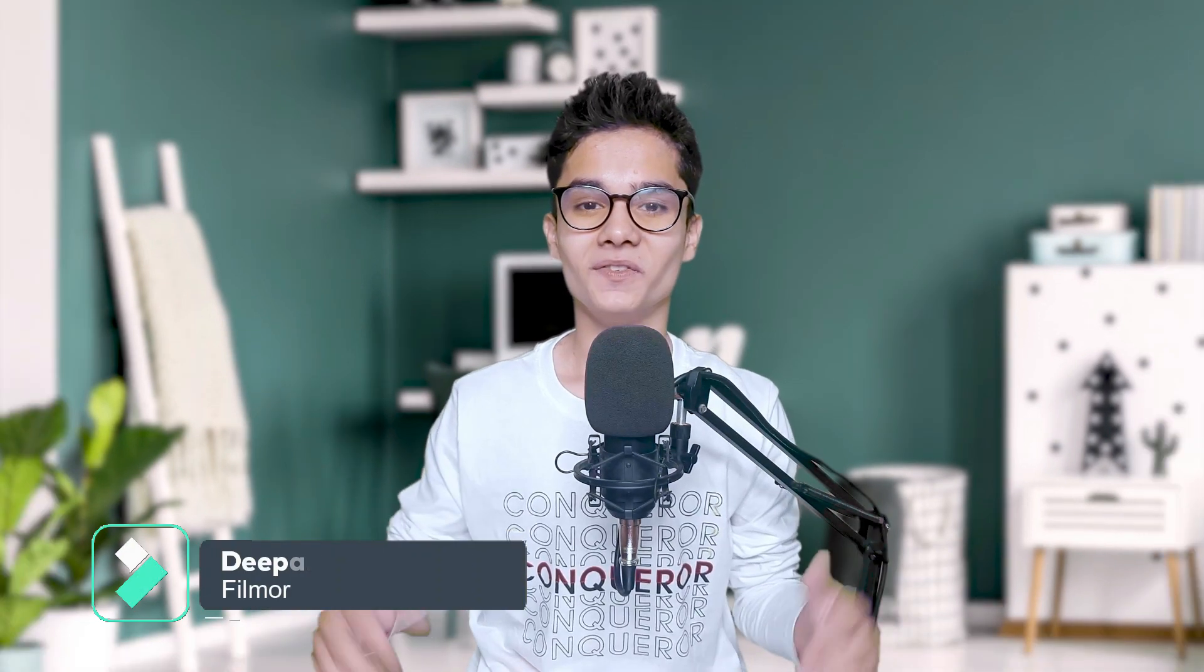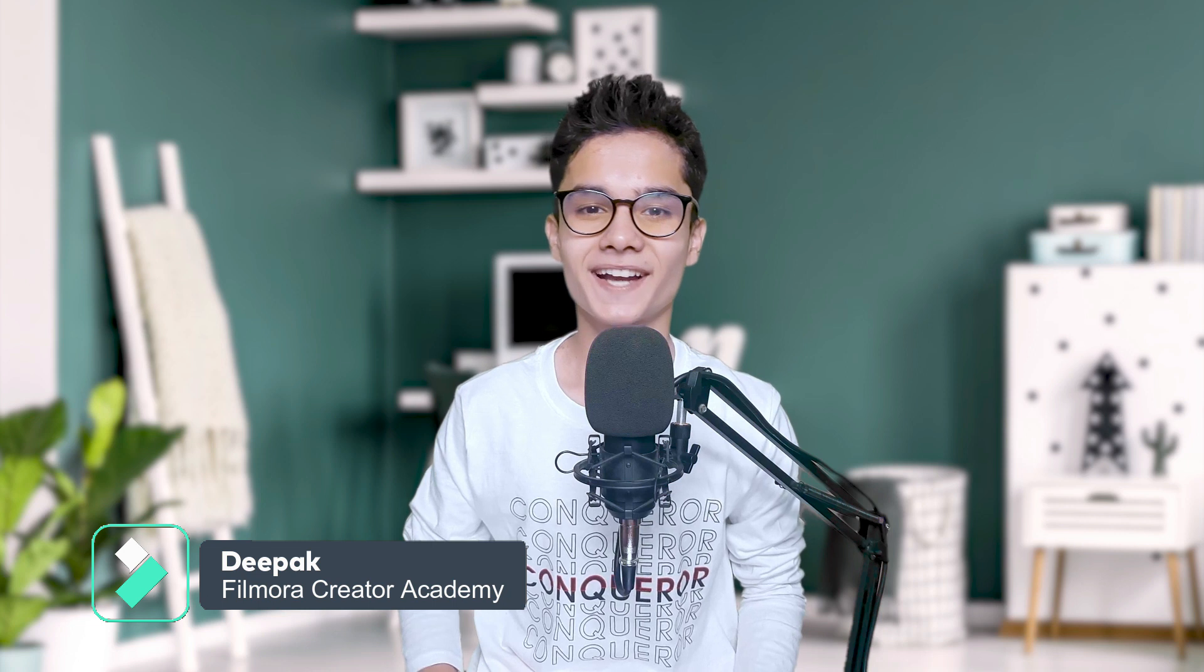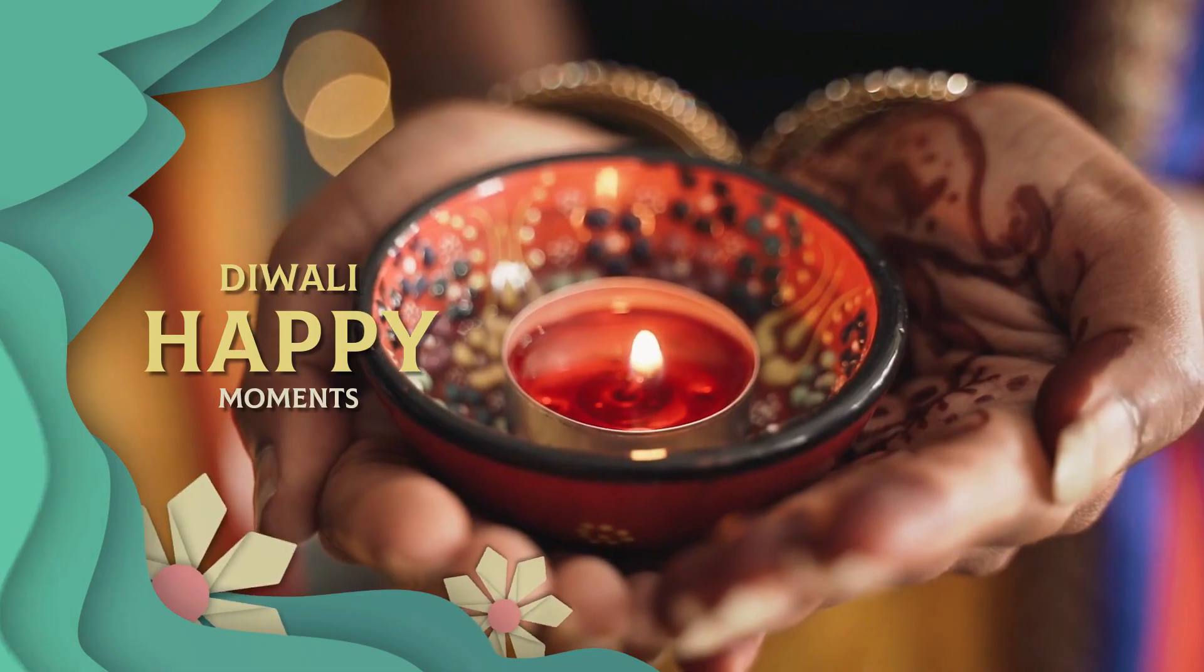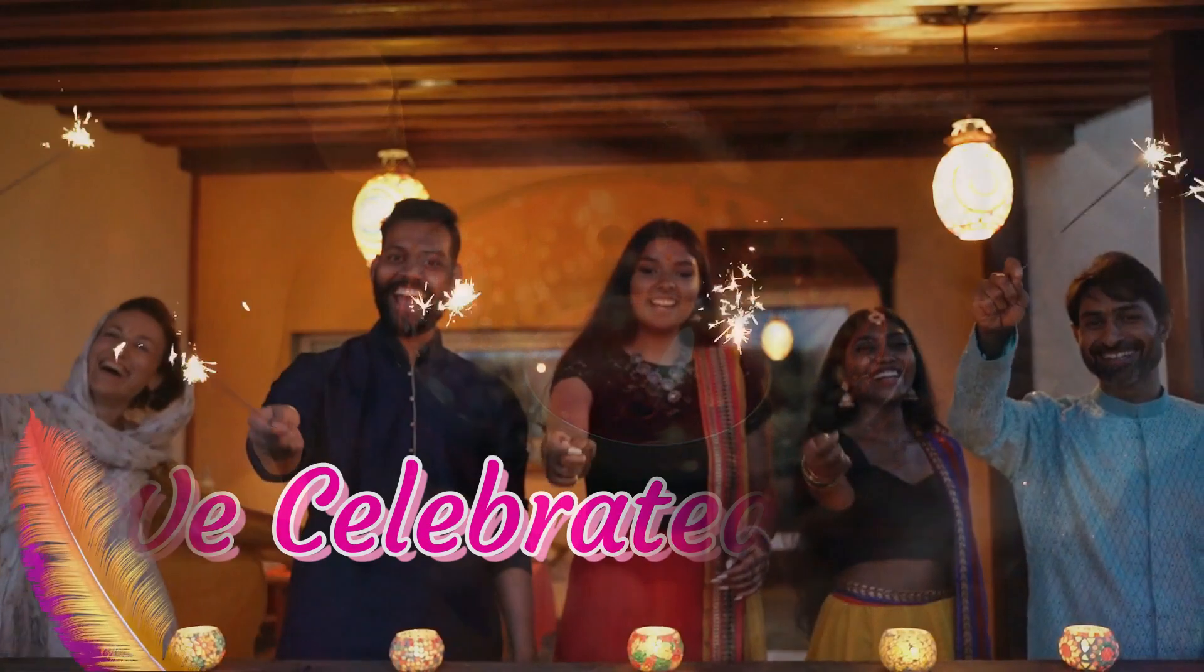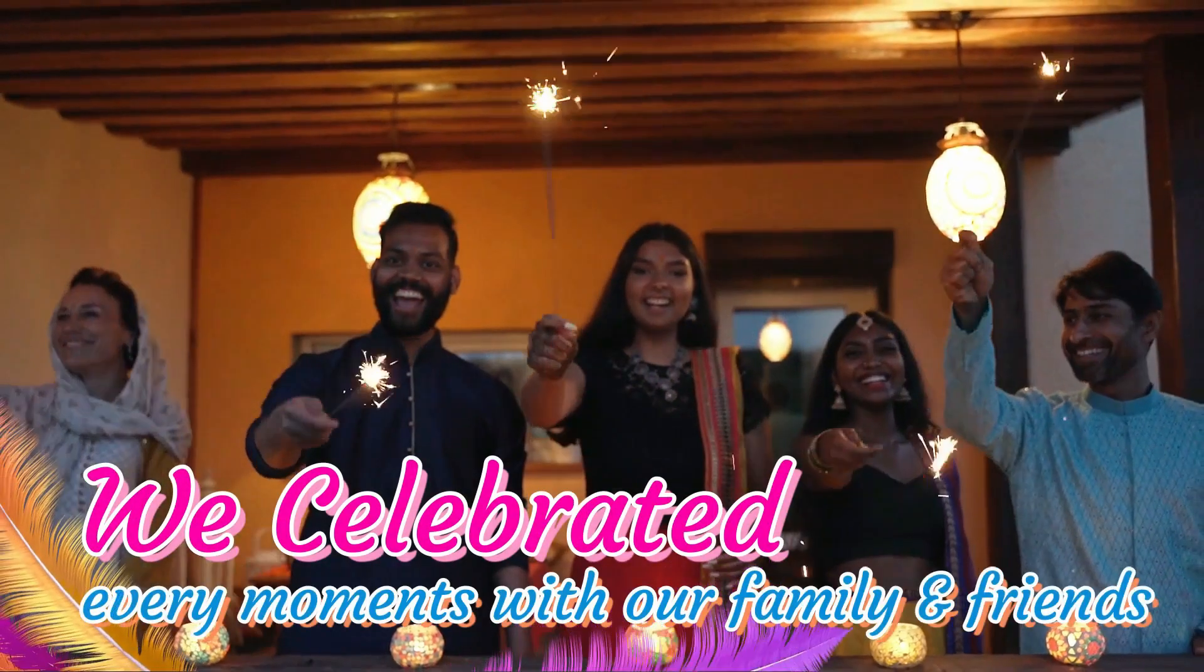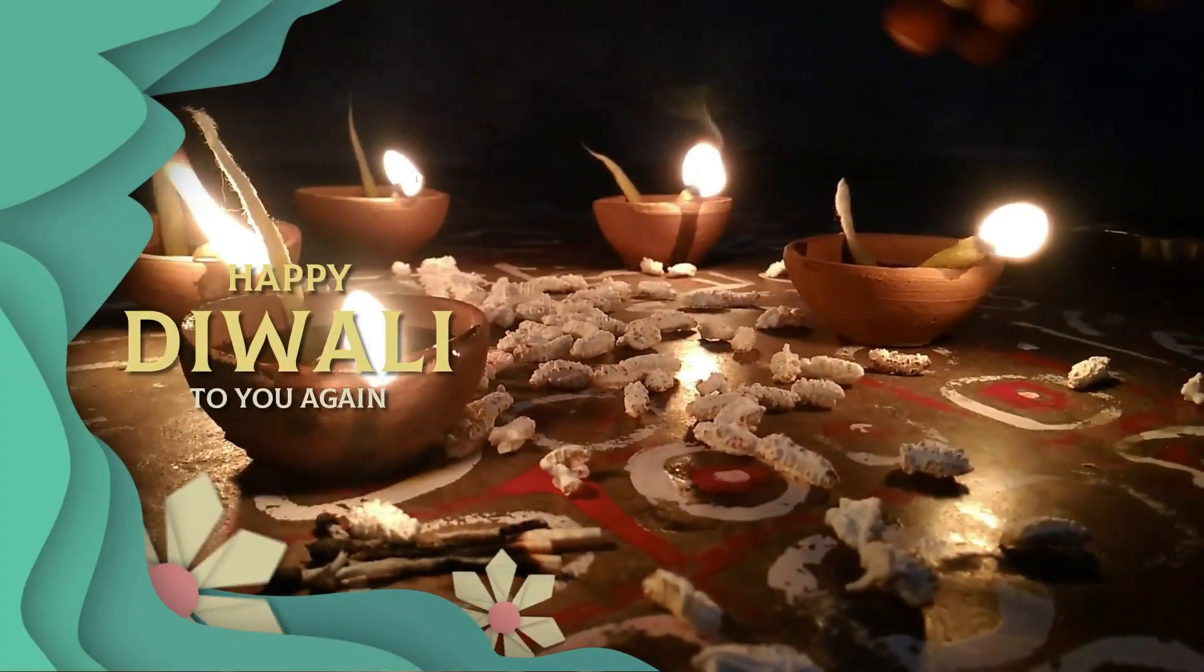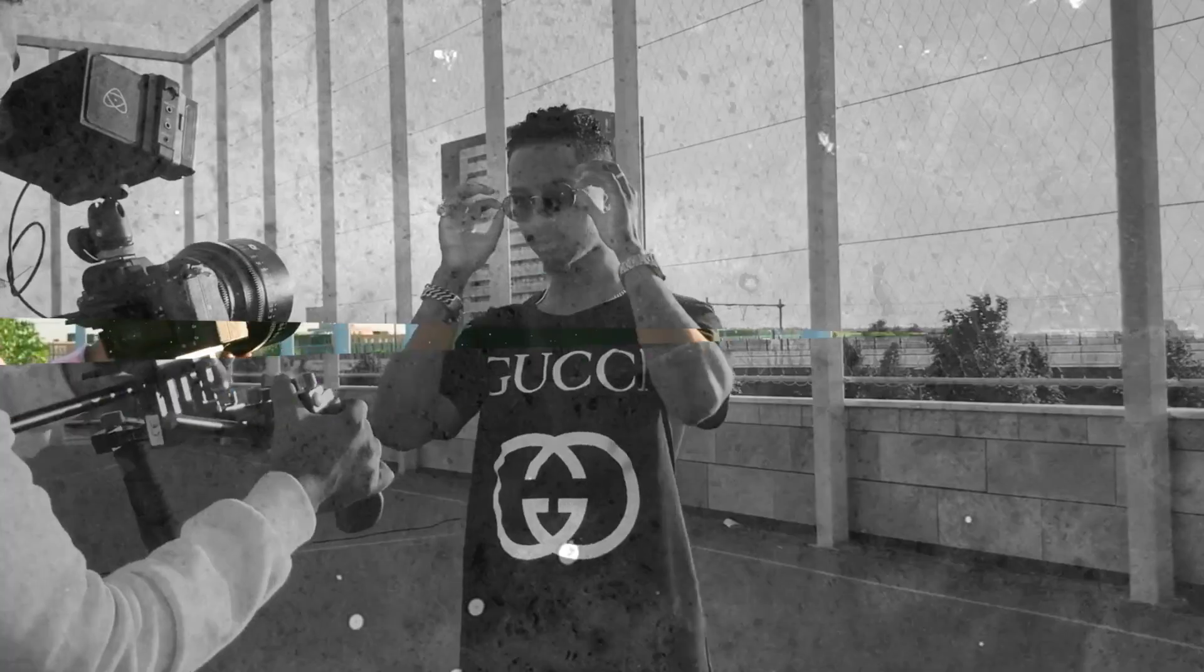Diwali is over but our excitement isn't, so we are back with another Diwali video. Hey creators, welcome to Filmora Creator Academy. This is Deepak, and today we will learn how you can make awesome Diwali highlights video using simple steps, so stay tuned.